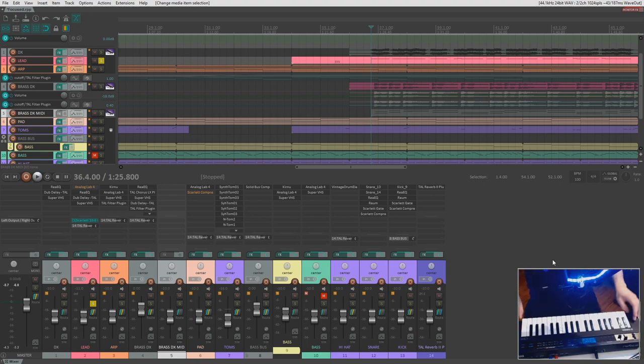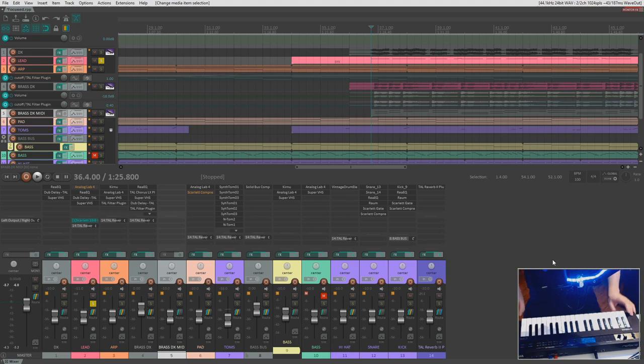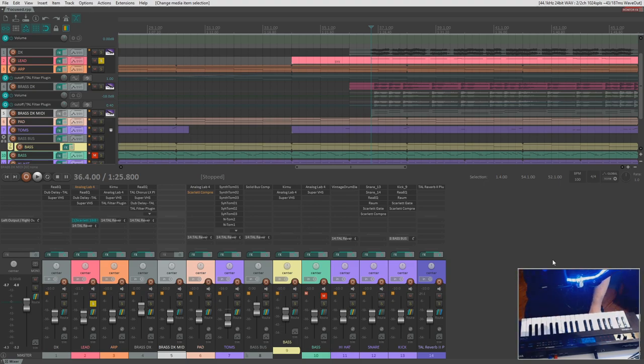So you might be going, Ricky Summer, what in the world? Why would you want to do this? Why wouldn't you just play it in manually? Well, listen, it's just a different kind of workflow.